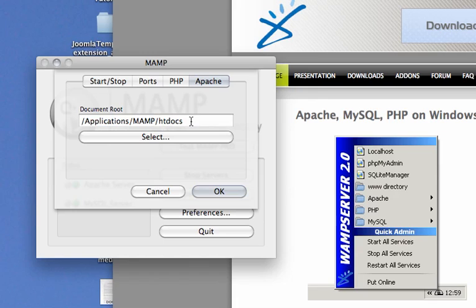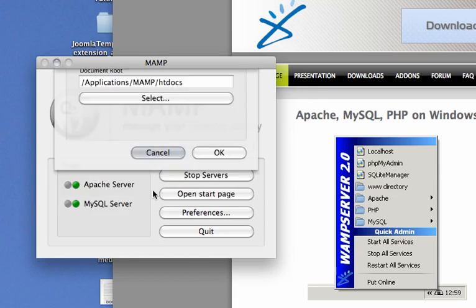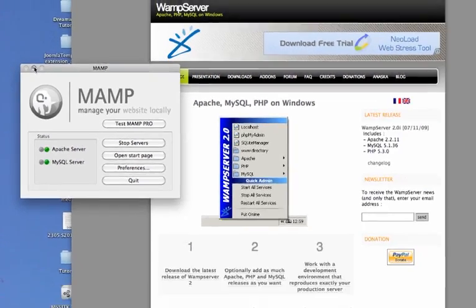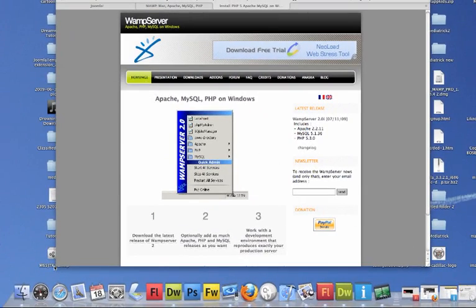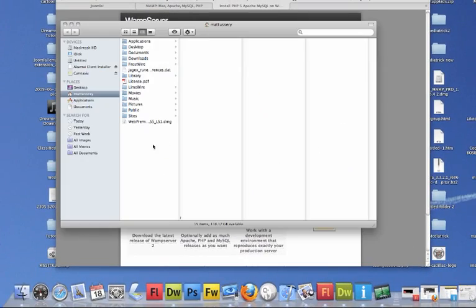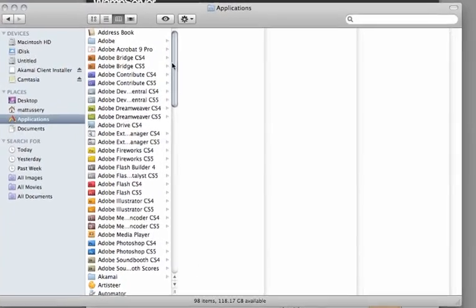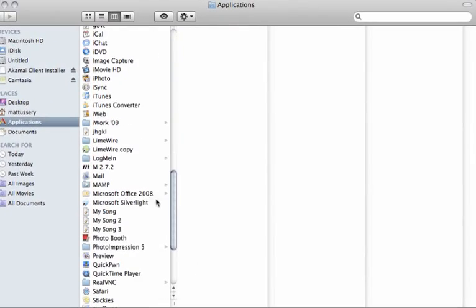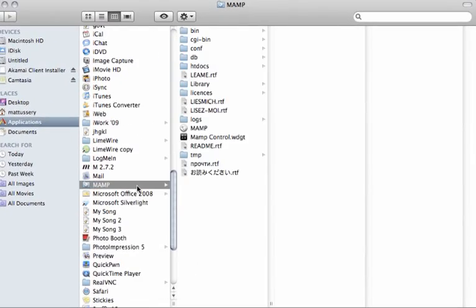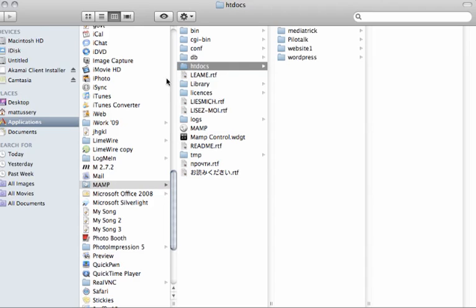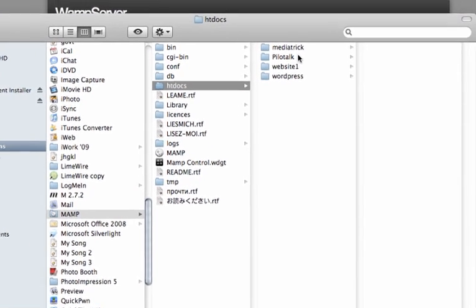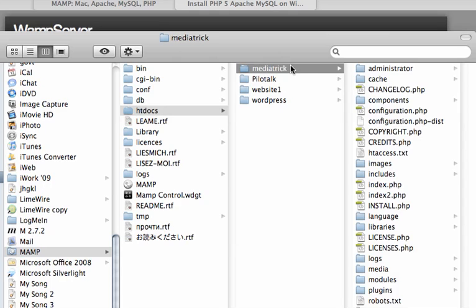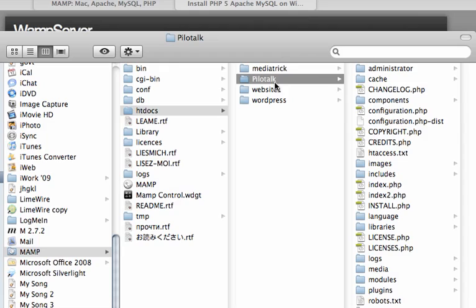Under Apache, it's going to default to applications MAMP htdocs, and this htdocs folder is where all your websites are going to go. Let's minimize this and under applications, if you scroll down to MAMP and go to htdocs, here's some of the websites that I've been working on. Mediatrick.net is my site for web development.